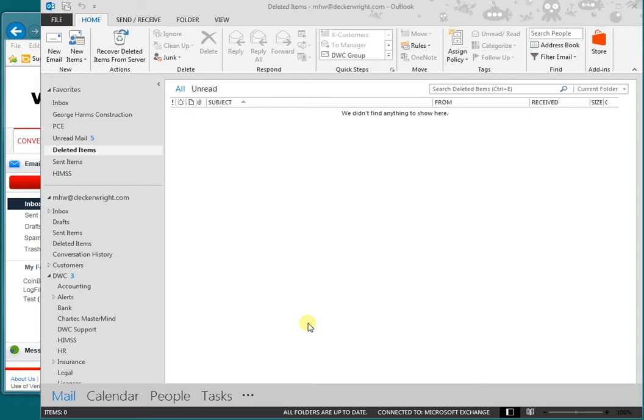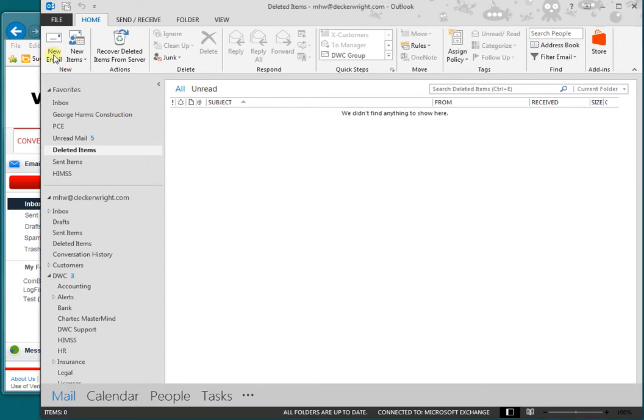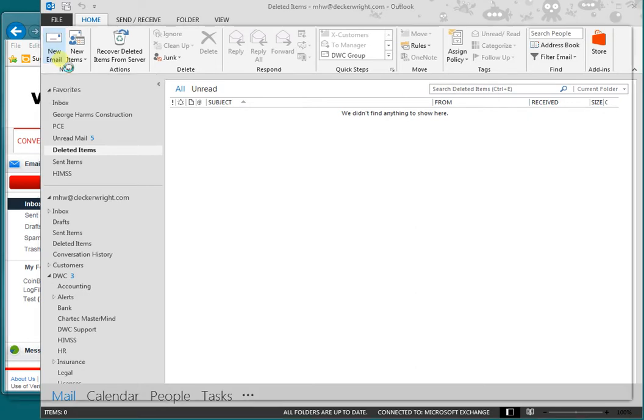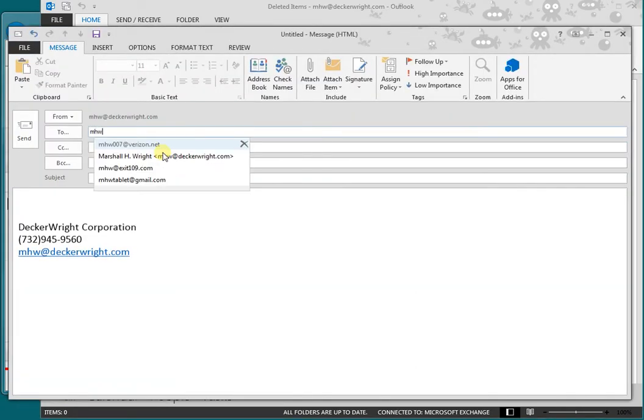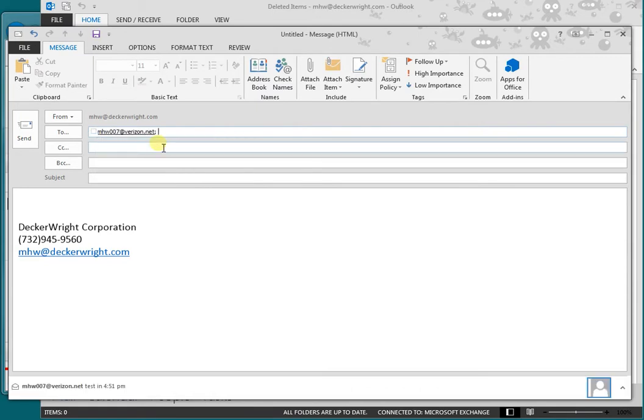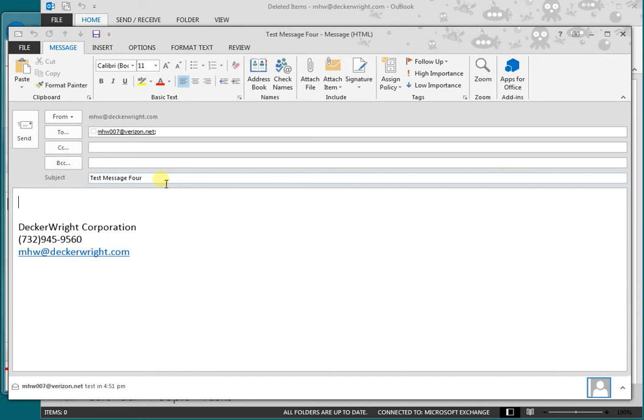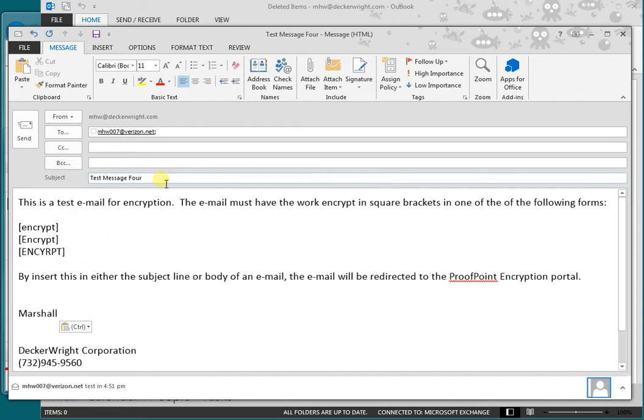All right, so the first thing we're going to need to do is create a new email message. We're going to send that to mhw@verizon.net. We're going to call this test message 4, and I've already typed up some language for it here.